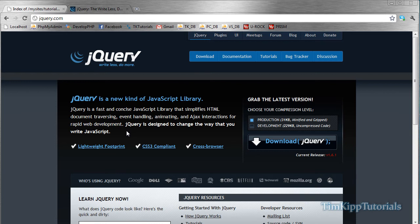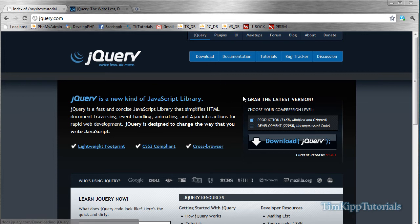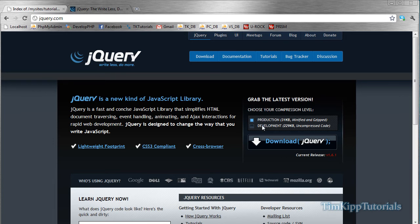The first thing you need to do when you're going to start using jQuery is you need to download the jQuery library. All you have to do is go to jQuery.com, that's j-q-u-e-r-y dot com, or just Google search jQuery, and this will be the first thing that pops up. Over here, you can either go to download, or you can go right here where it says grab the latest version. Right where it says choose your compression level, you have two choices: production or development.